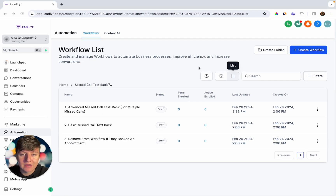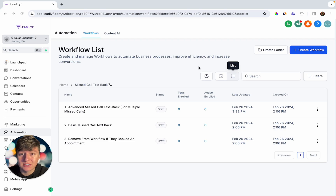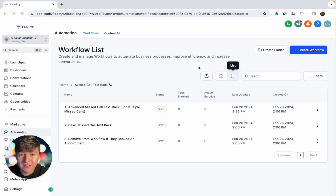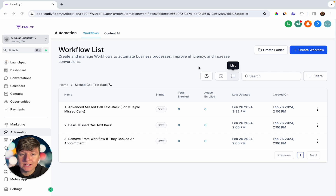Those are the top five automations you can build out and sell to local businesses. These five automations can benefit businesses a lot — they'll either save the business owner time, save them money, or actually make them money. These aren't the only five types of automations you can create; you can get creative, for example automating their invoices, building invoice reminders, or a refund or cancellation workflow.